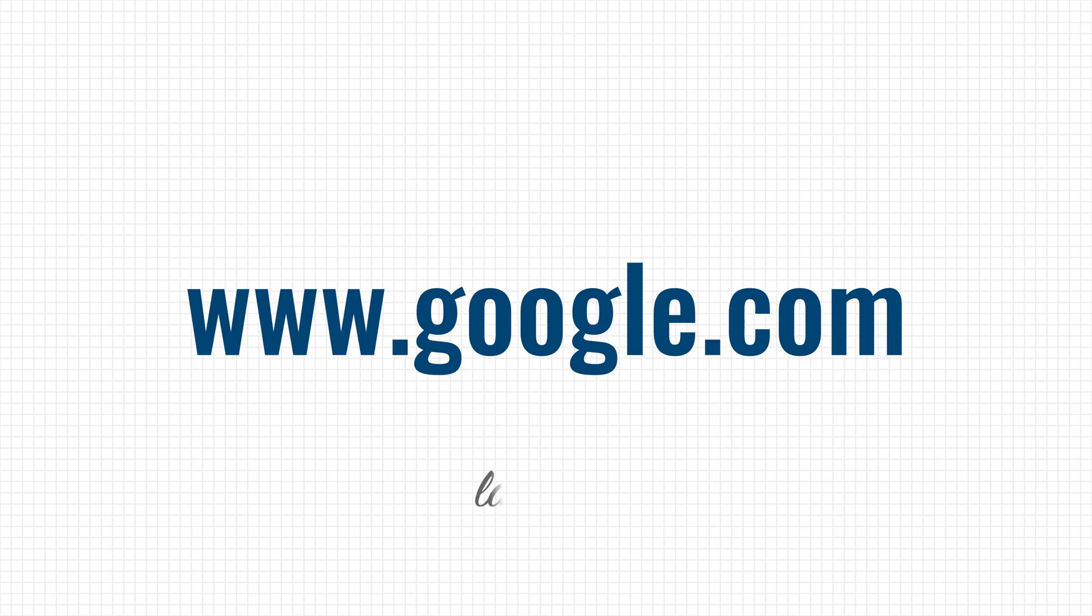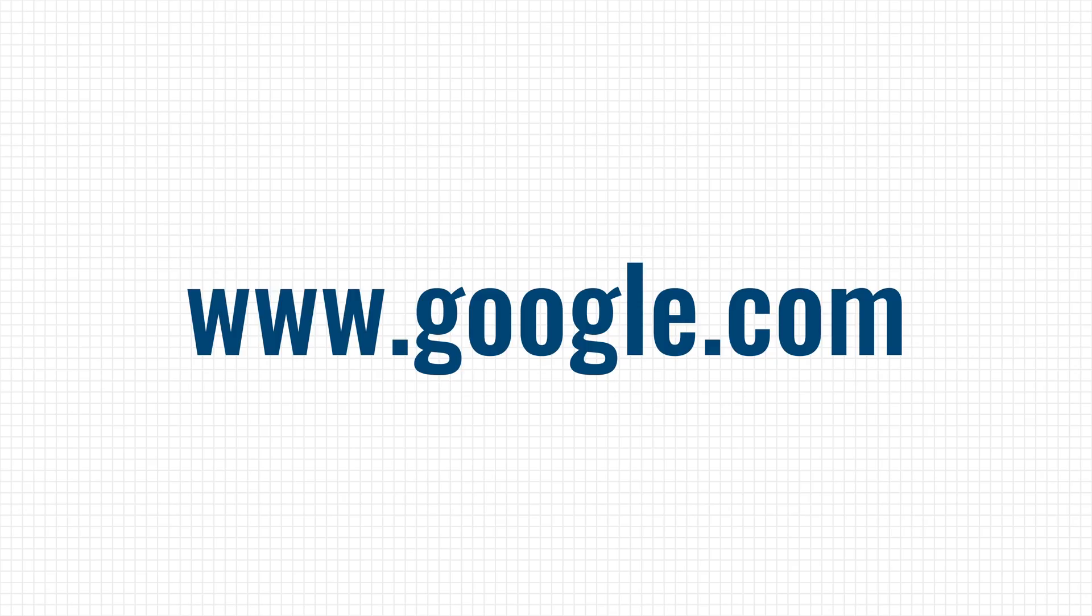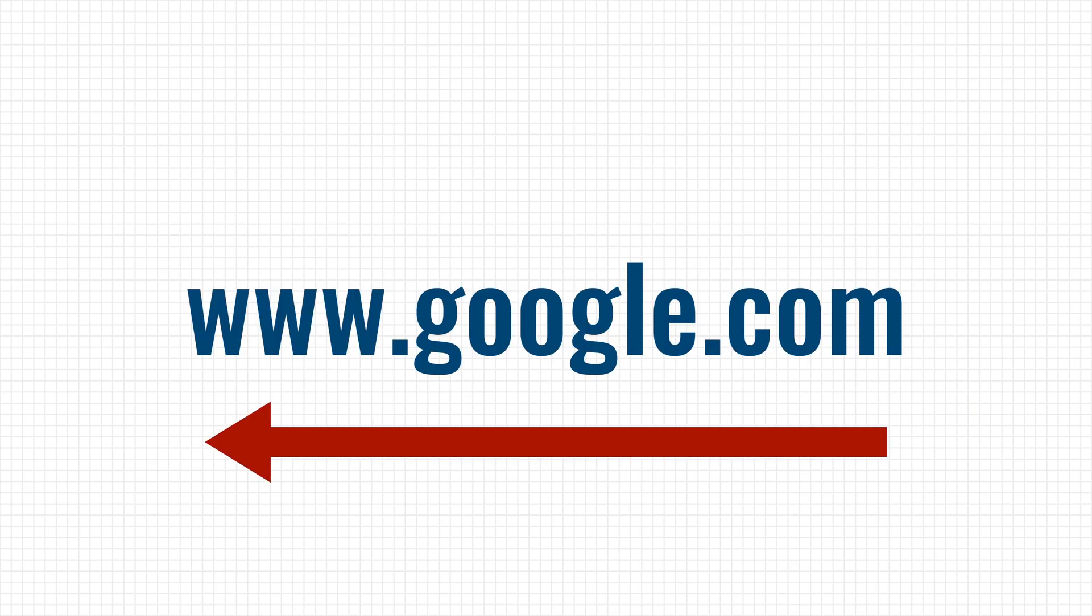For starters, your operating system splits the domain name into multiple parts, or also called labels, that are separated by dots. So in this case, we have three labels, www, google, and com. They create a hierarchy that has to be read from right to left.